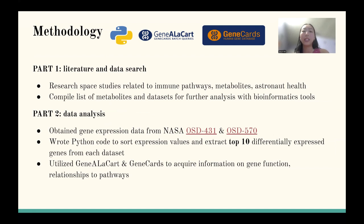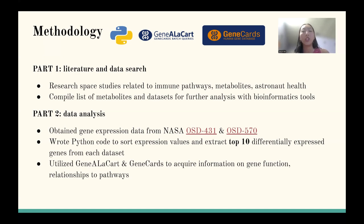The second part was analysis, where I obtained gene expression data from two astronaut data sets and then wrote Python code to extract the top 10 differentially expressed genes from both data sets. From there, I utilized online tools such as Gene Cards and Gene Alucard to help categorize these genes and draw conclusions about their connection to immunometabolism.